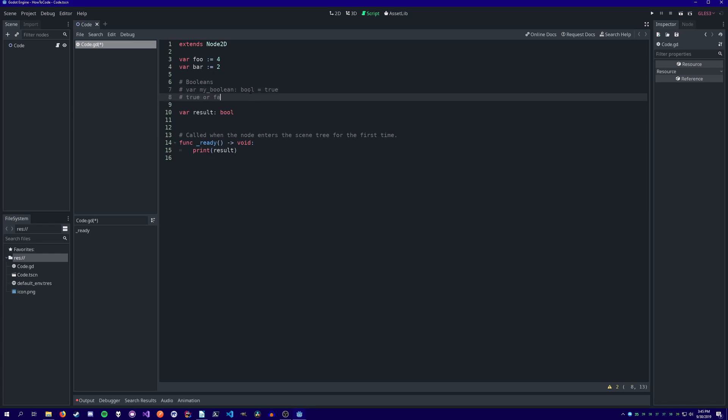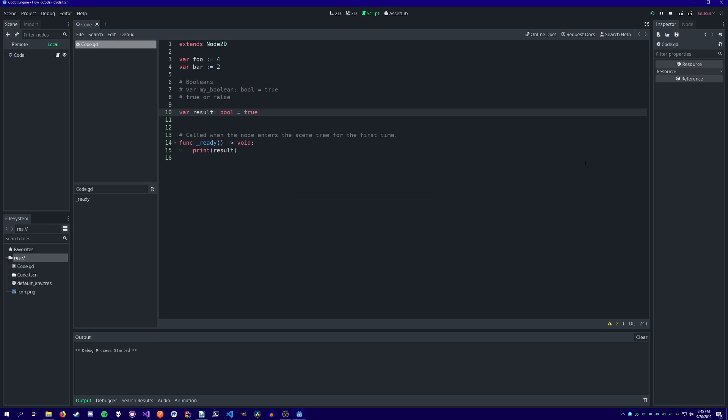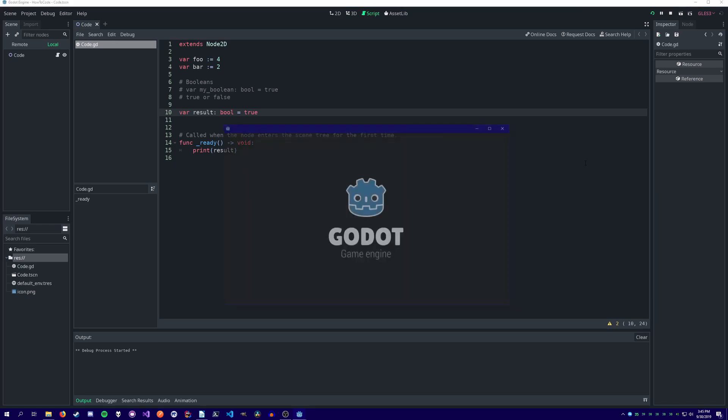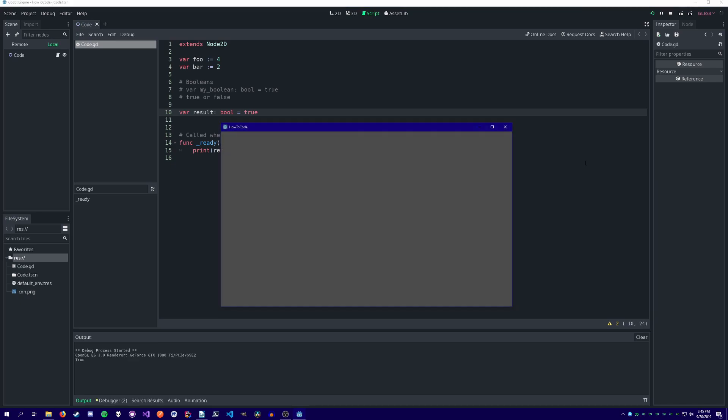Booleans are a variable type found in almost every programming language. In GDScript, booleans can either hold the value true or false. Let's create a variable with the name result. We'll assign it the value of true. When we print it, we see that it outputs true.